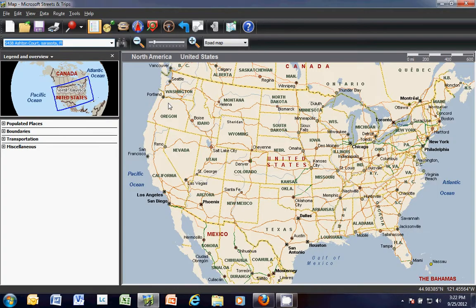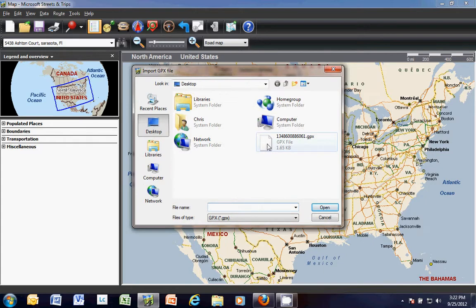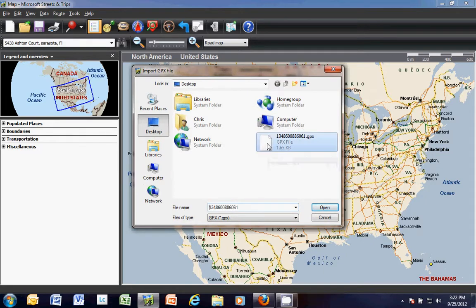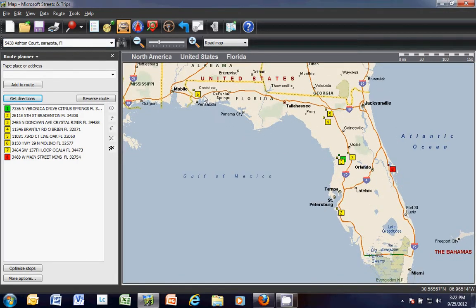I'm going to open it up here — and here it is. Let's bring in that data. The first thing I'm going to do is go to Data and import the GPX file. There's the GPX file sitting on my desktop that I extracted. And you can see when I click that file, it creates the addresses for me that I chose.